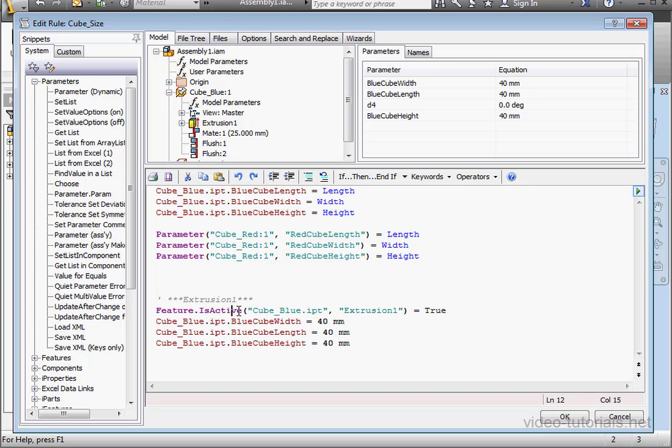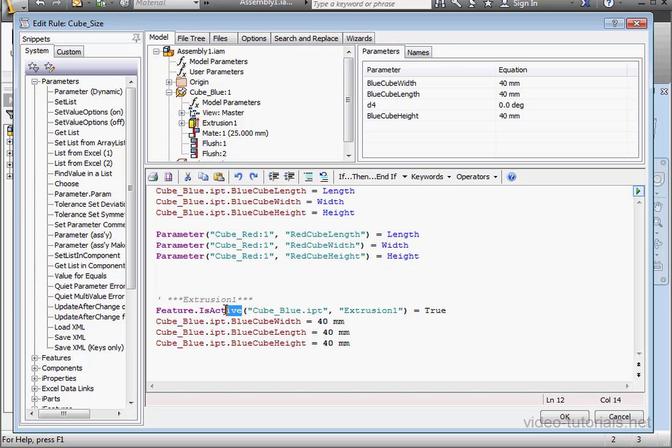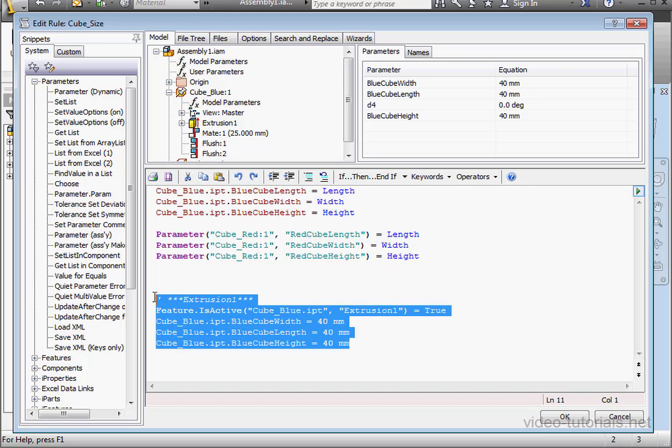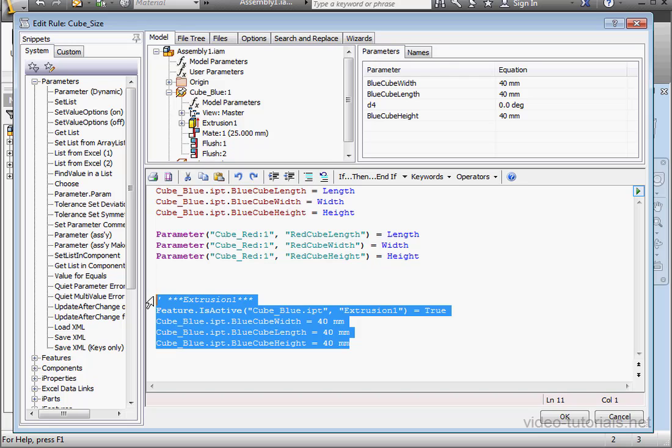By the way, notice how the isActive function looks when we try to control the feature state at the part level from the assembly level. So the first argument is the name of the part. That's cube underscore blue dot IPT. The second part is the name of the feature, extrusion one.